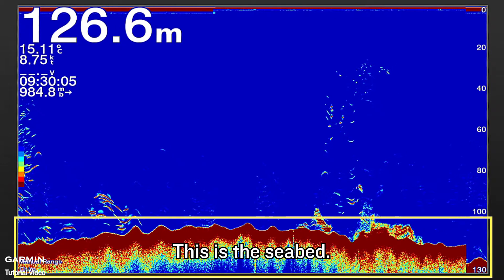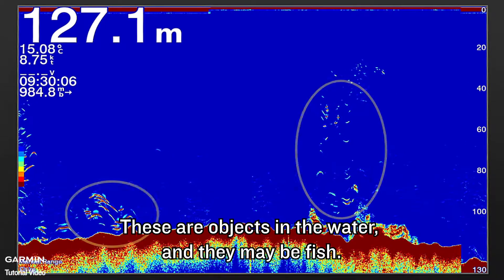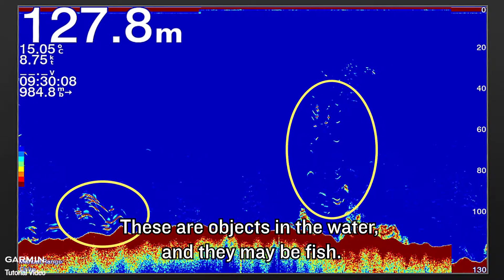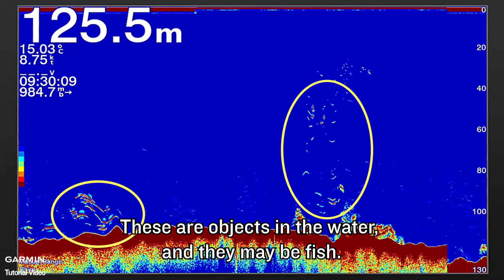This is the seabed. These are objects in the water, and they may be fish.